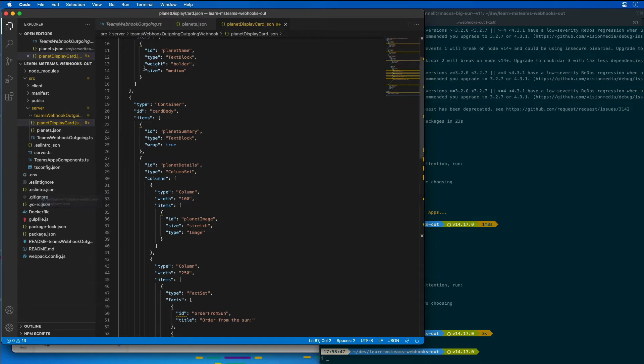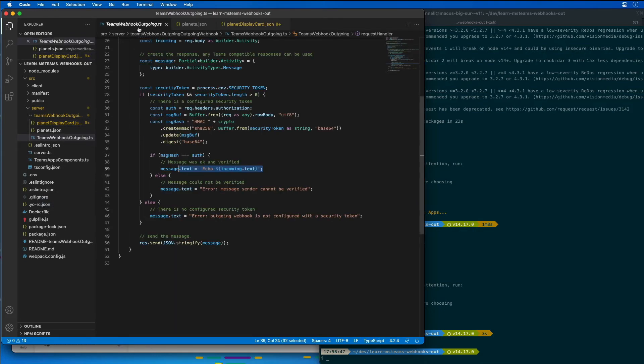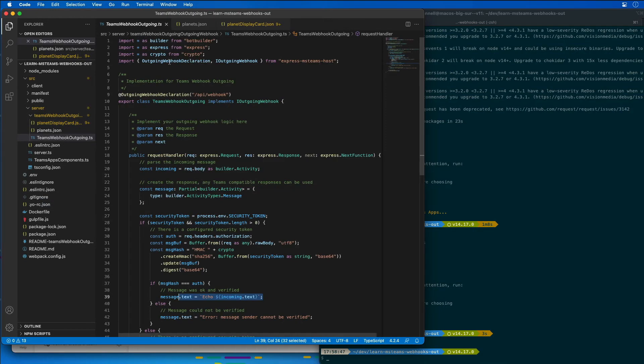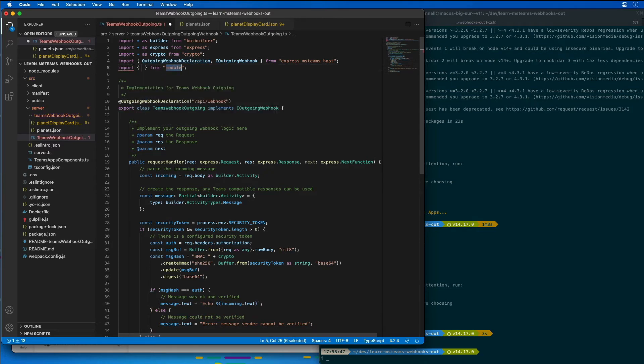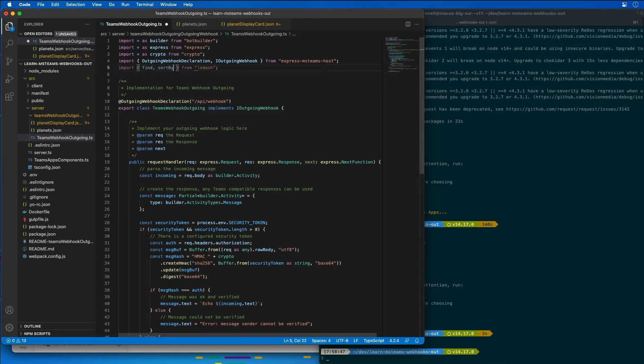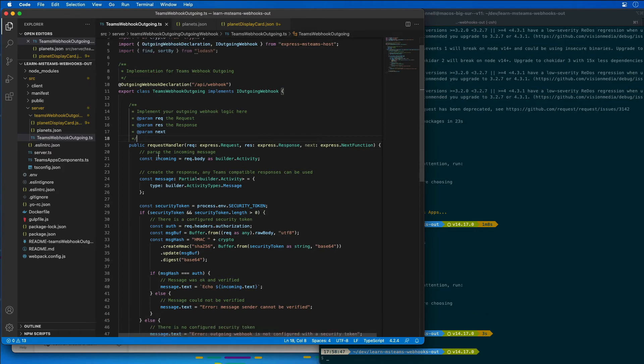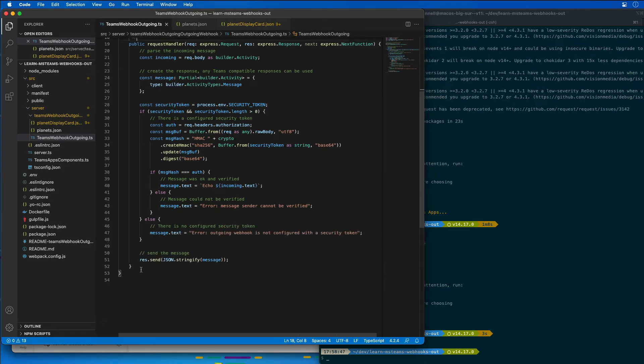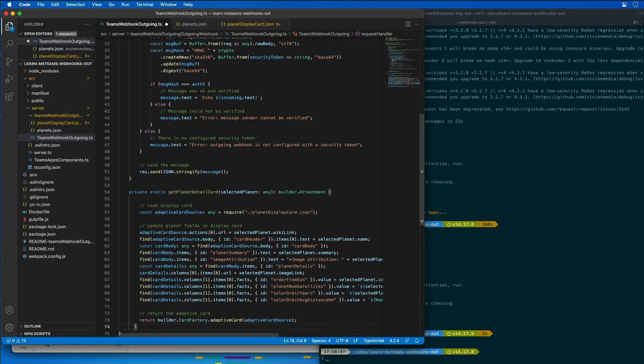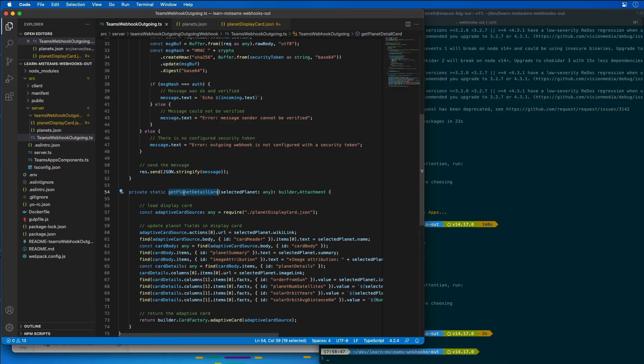Now let's go back to our webhook and let's go to the top. I'm going to add an import statement for pulling things in from Lodash. So we want to pull in the find and the sortBy methods. Now I'm going to add in a little utility method here to our class. This method, getPlanetDetailCard, is going to load and populate the adaptive card template with any of the details that have been provided by the planet that is being passed in.